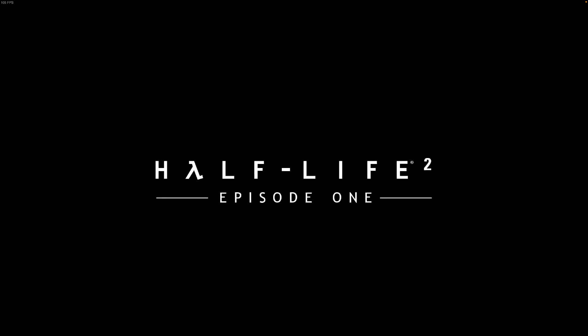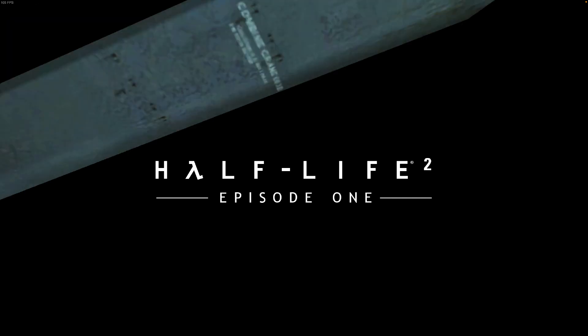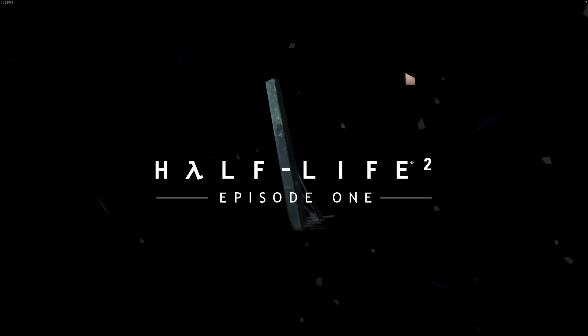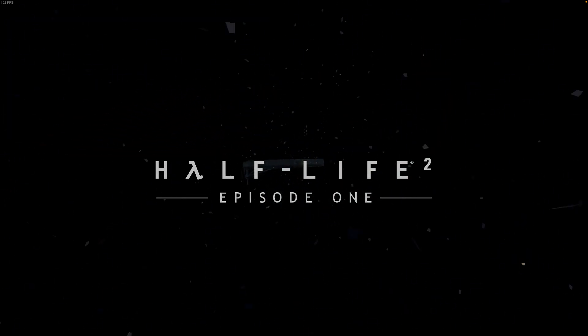And here we go. Now I have Half-Life 2 Episode 1 running completely natively on my Mac.